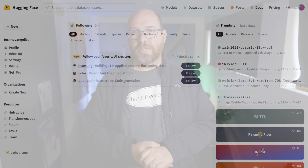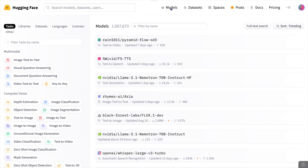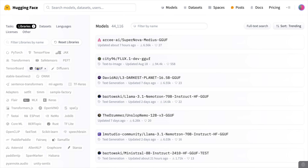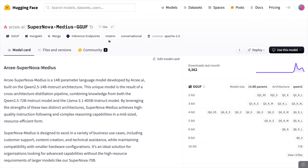Let's take a look at how to do it. Find a gguf page on HuggingFace — maybe you found a link in Discord or a web page for a model you want to try. Make sure the model is in gguf format or none of this process is going to work. Here's one from Arki AI called Supernova Medias.